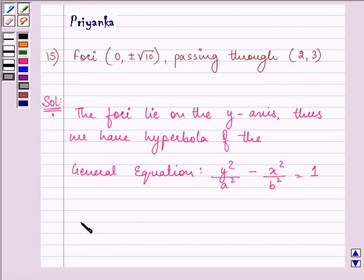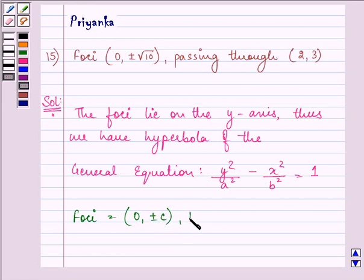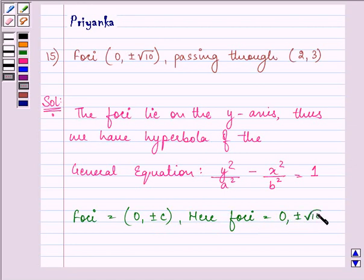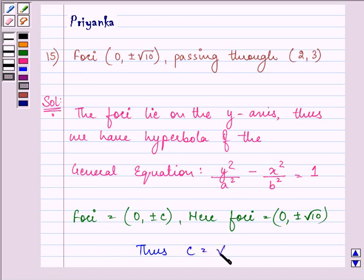Now, we know that foci is equal to (0, ±c). Here we are given it as (0, ±√10). Thus, we have the value of c as √10.